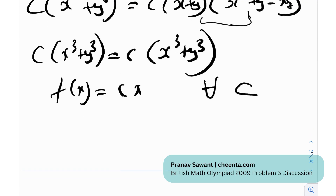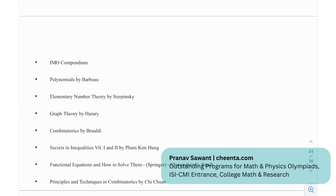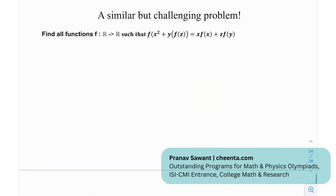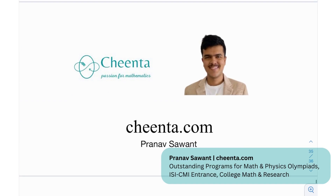That was a really interesting problem. We used no fancy methods — only simple substitution strategies. The key takeaway is that a complicated-looking functional equation often has an elementary solution found through substitution. Book suggestions include: IMO Compendium, Polynomials by Barbeau, Elementary Number Theory by Sierpinski, Graph Theory by Harary, Combinatorics by Brualdi, Secrets in Inequalities, and Functional Equations by Christopher G. Small. At the end, there's a similar but challenging problem — try it out!